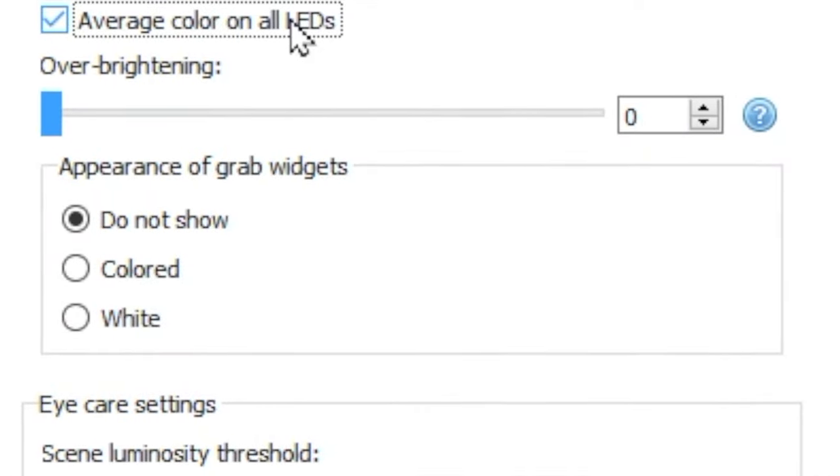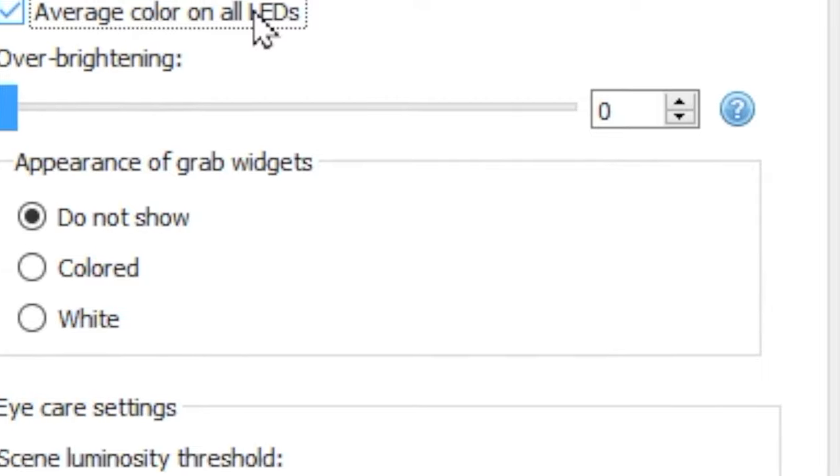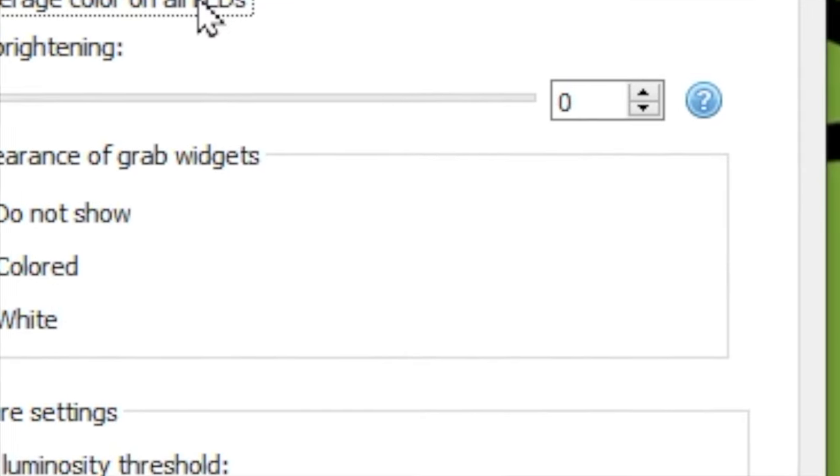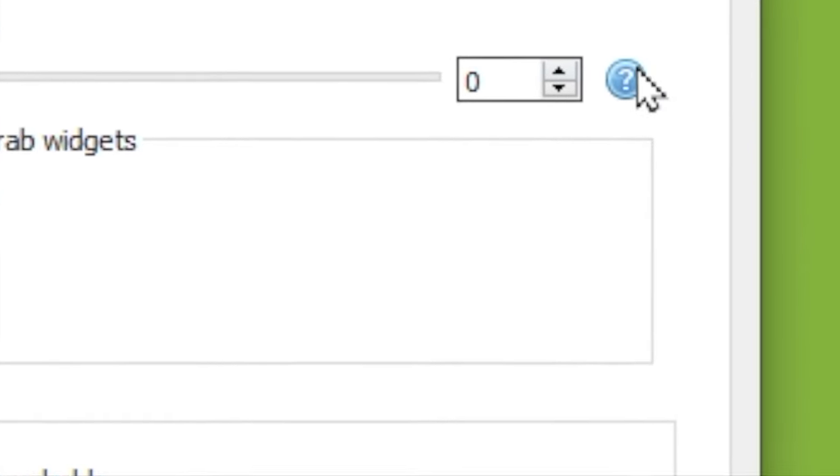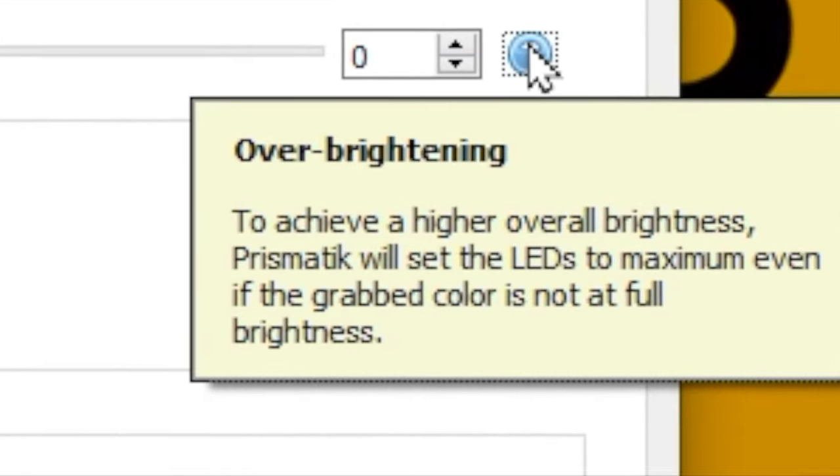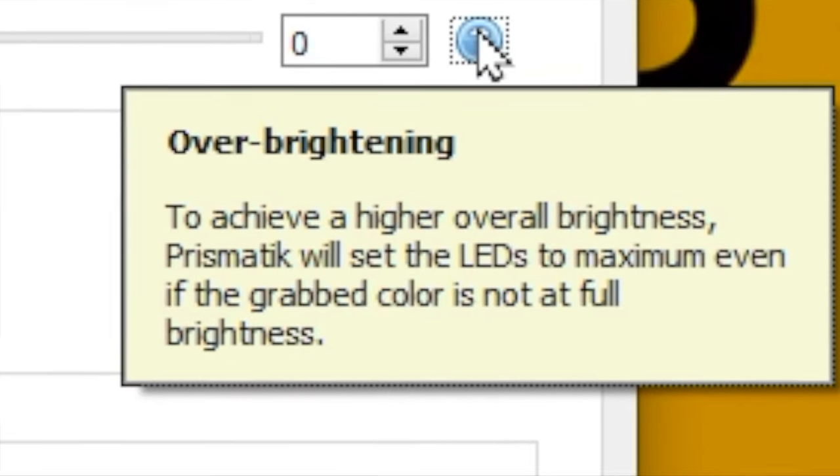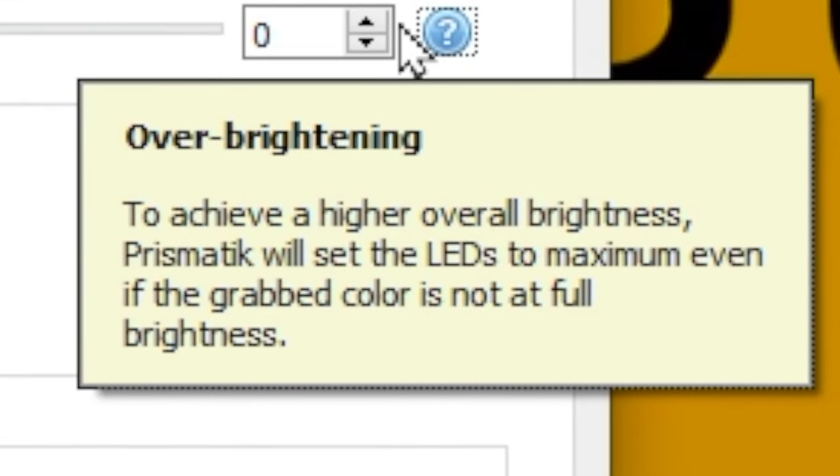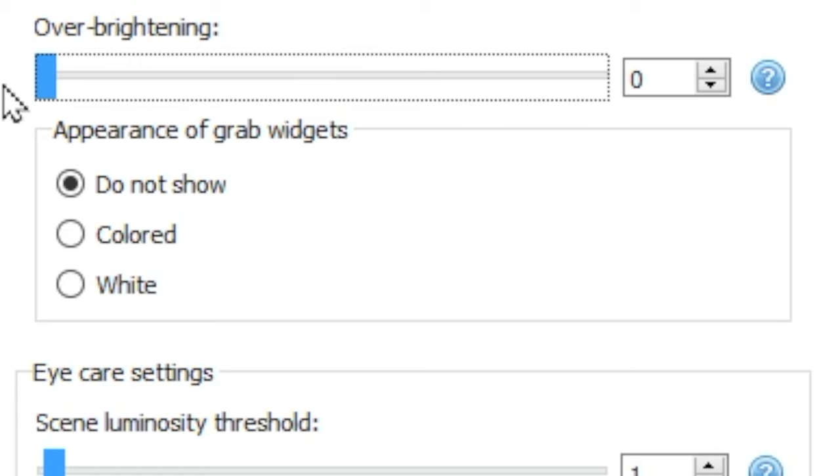Over brightening allows you to set a minimum brightness of the lights. This means that even if a dull color is presented, it will present as a brighter LED.